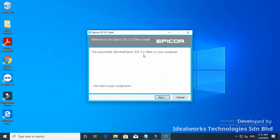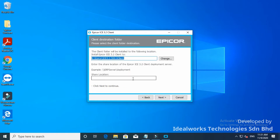Click Next. In Share Location, please make sure the path would have the Epicure Client Installer. Click Next.